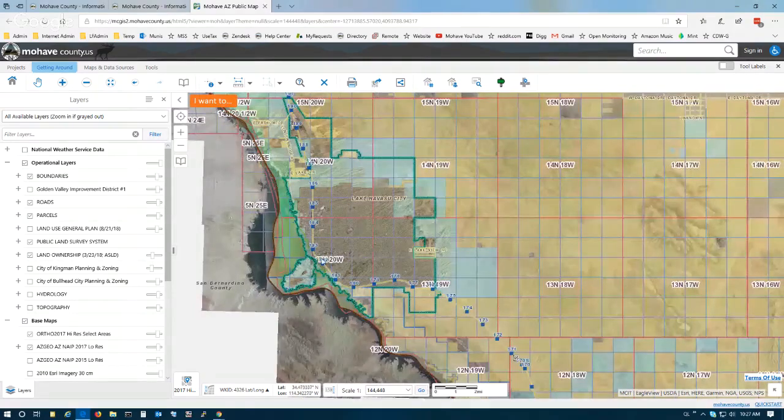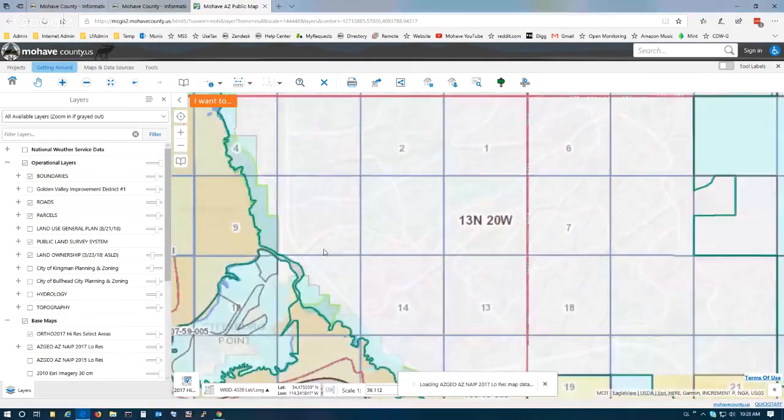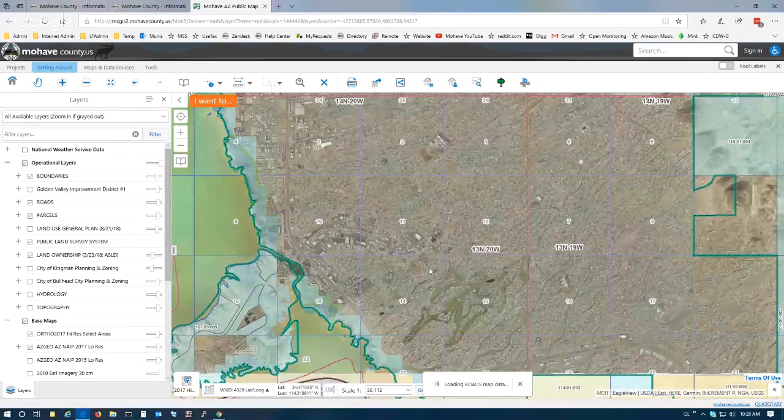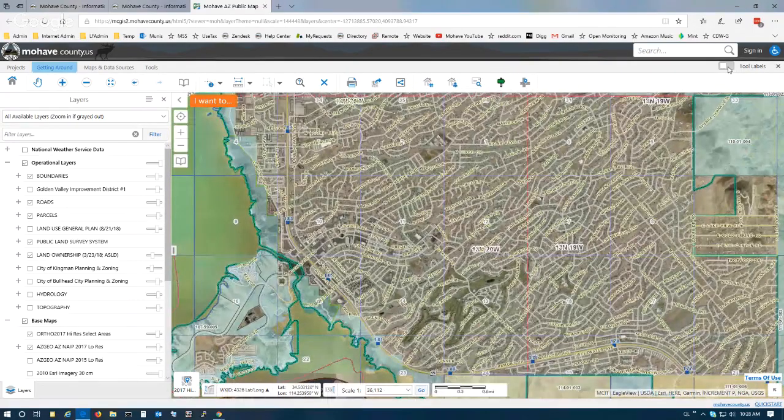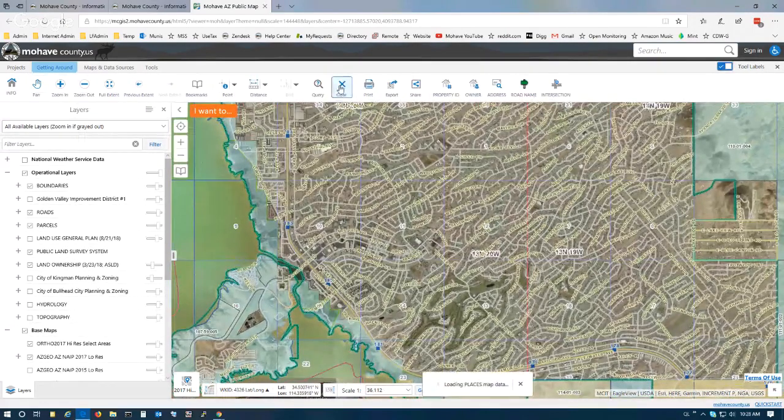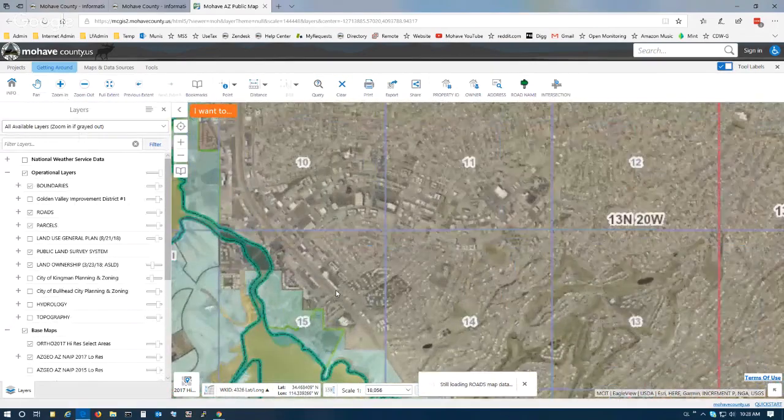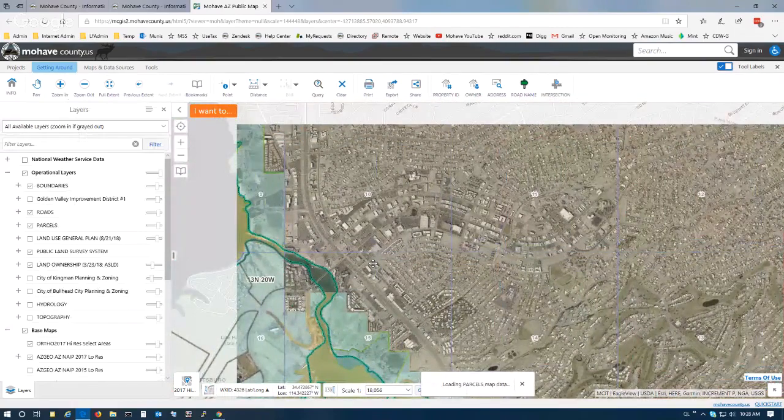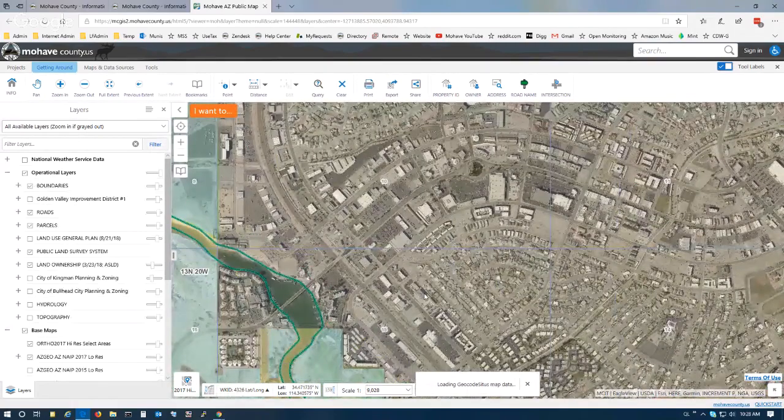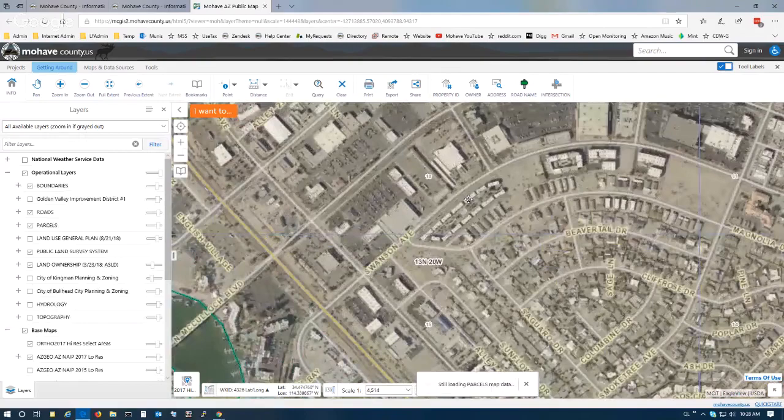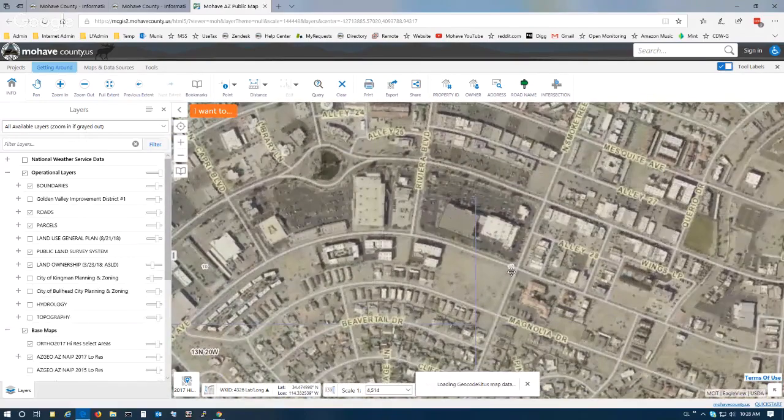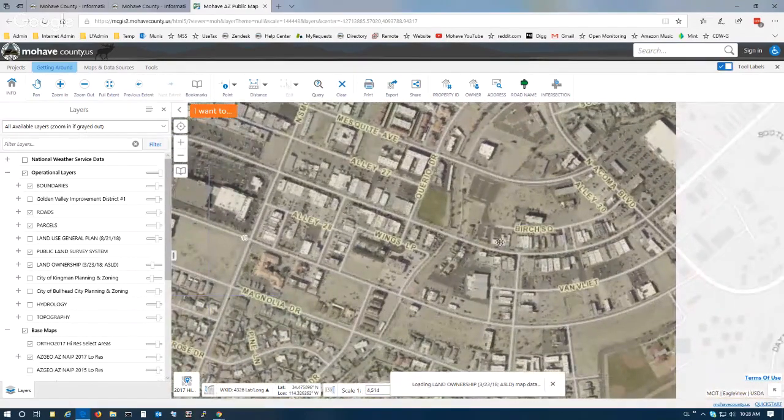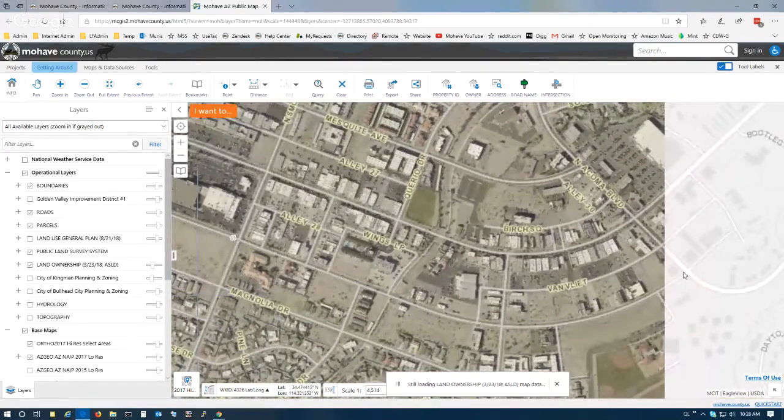Today we're interested in selecting parcels along a road called Swanson. The first thing I'm going to do is turn on the tool labels so that you can see the names of these tools, and we're going to zoom all the way into Swanson, which is right here. We're interested in Smoke Tree to Acoma, which is this intersection right here, all the way to the intersection here on the right.